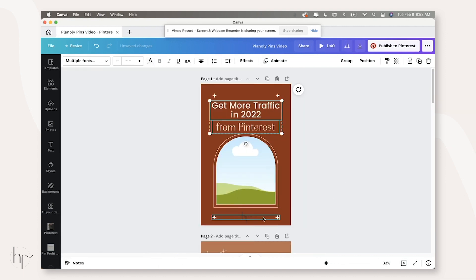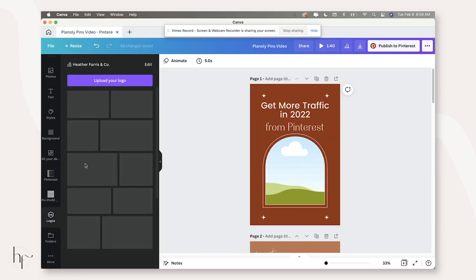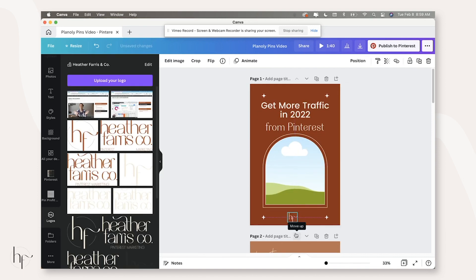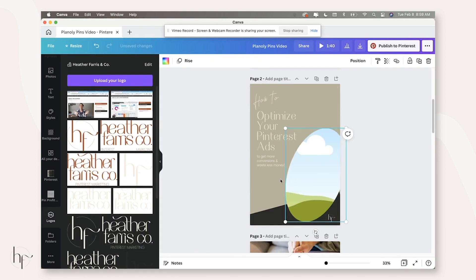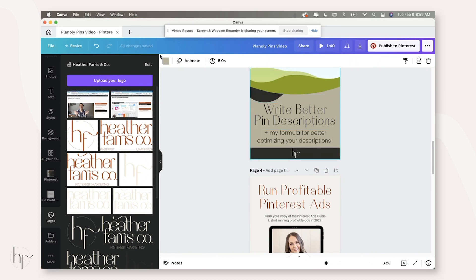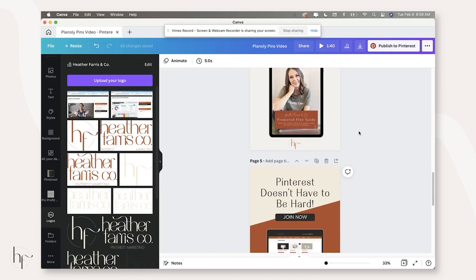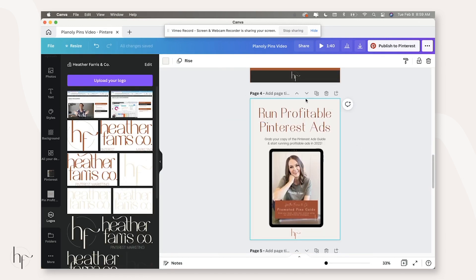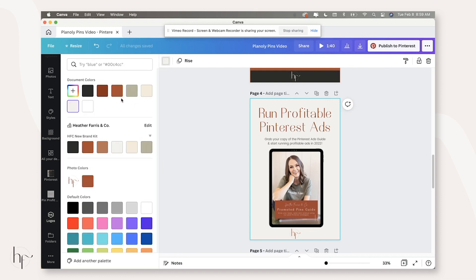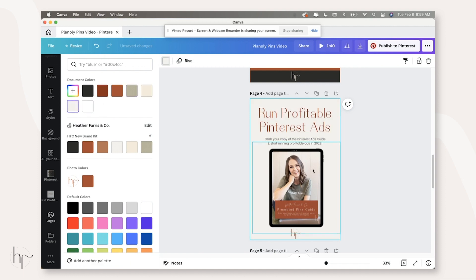That way we're not actually duplicating anything and this is really where having a super set up, like optimized set of Pinterest templates is going to be really helpful for you.